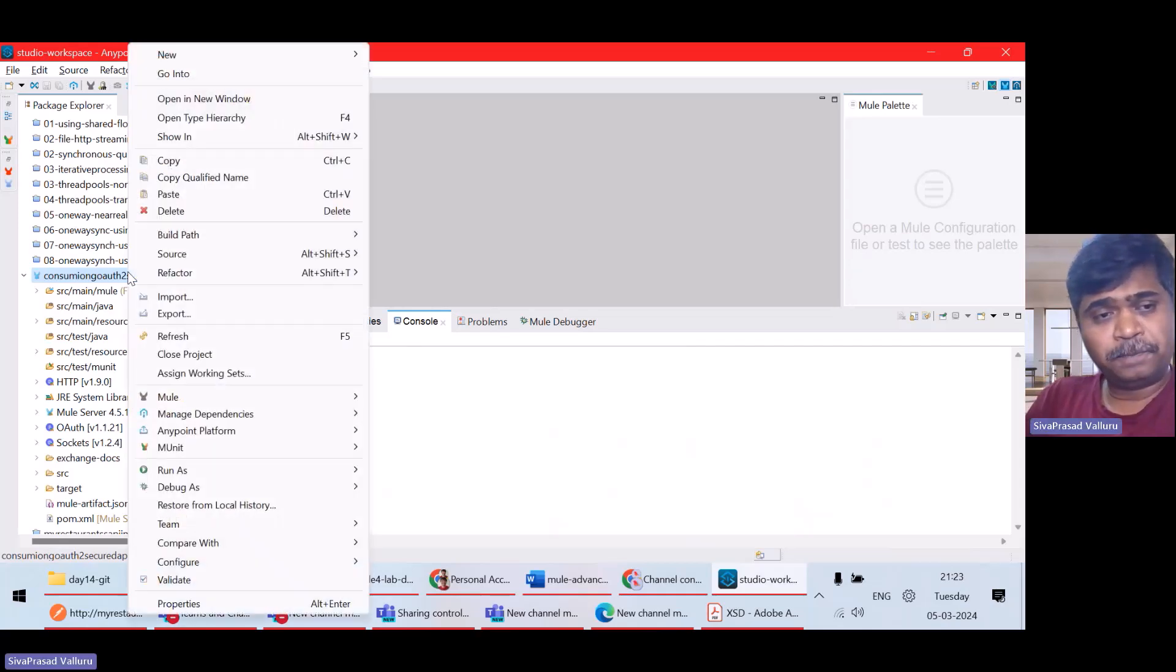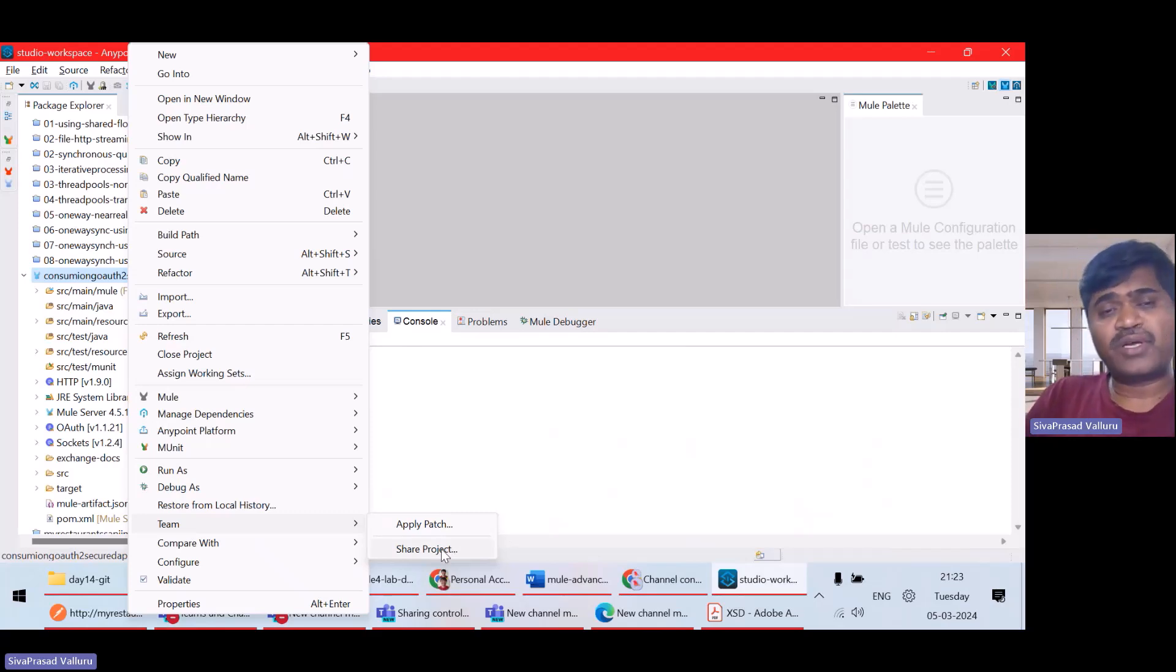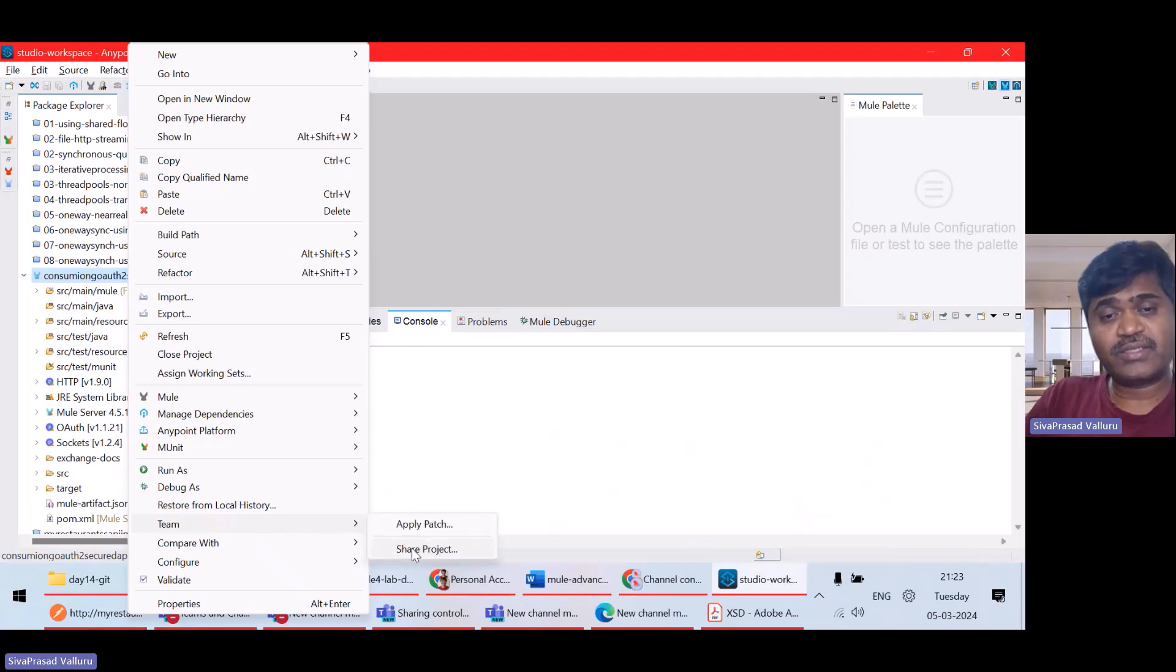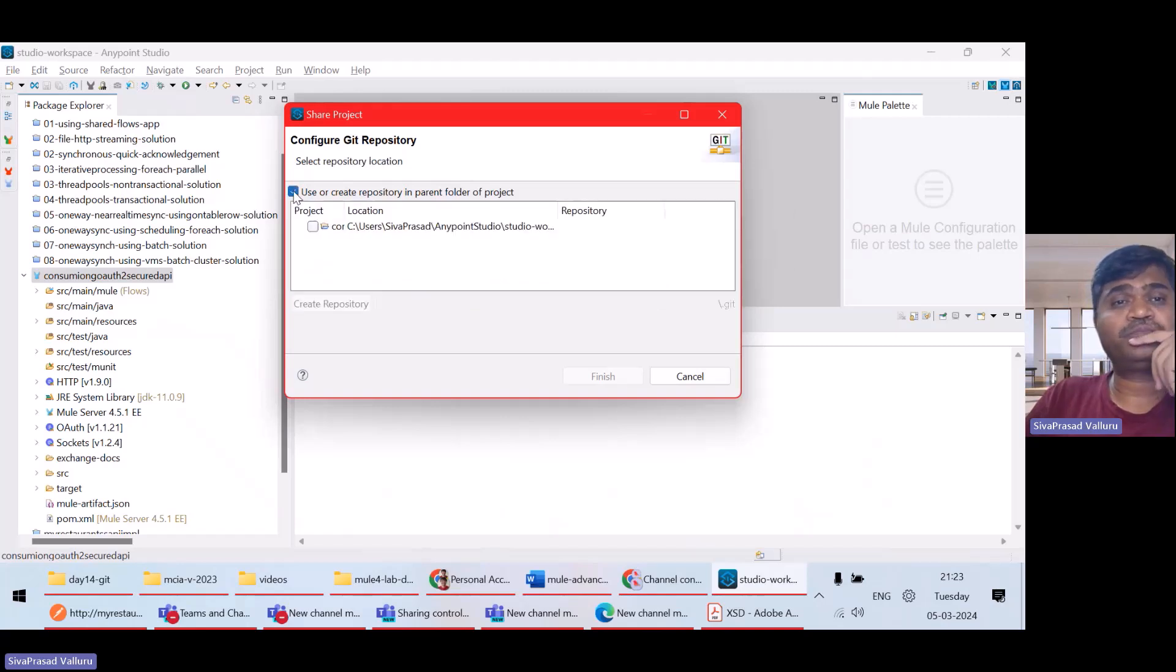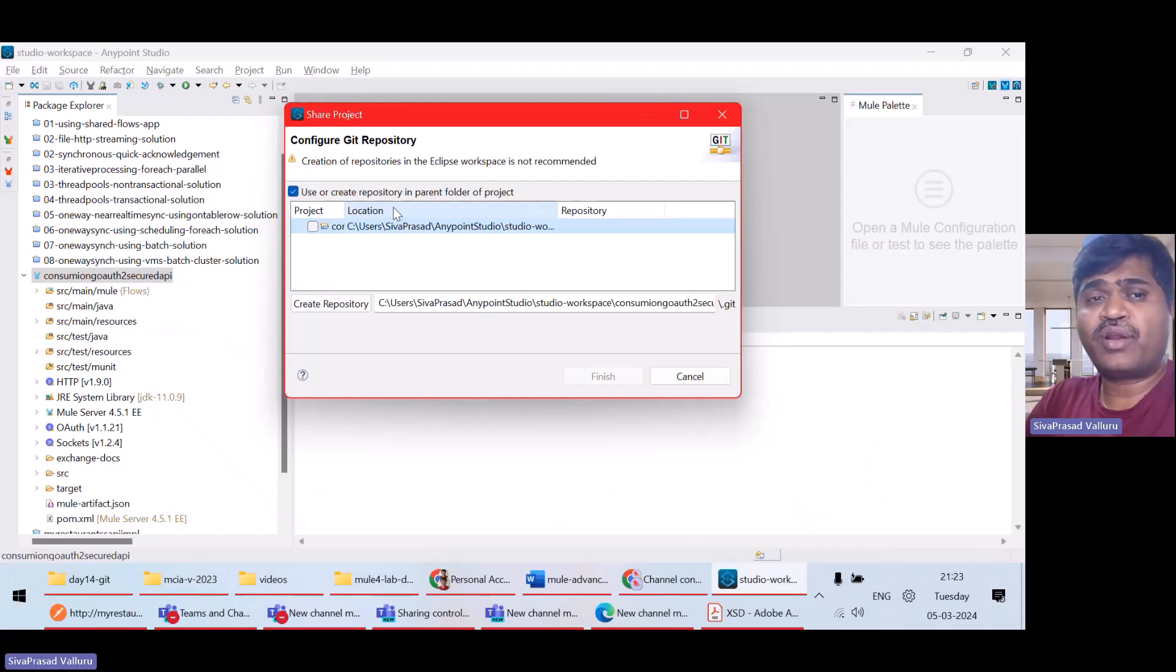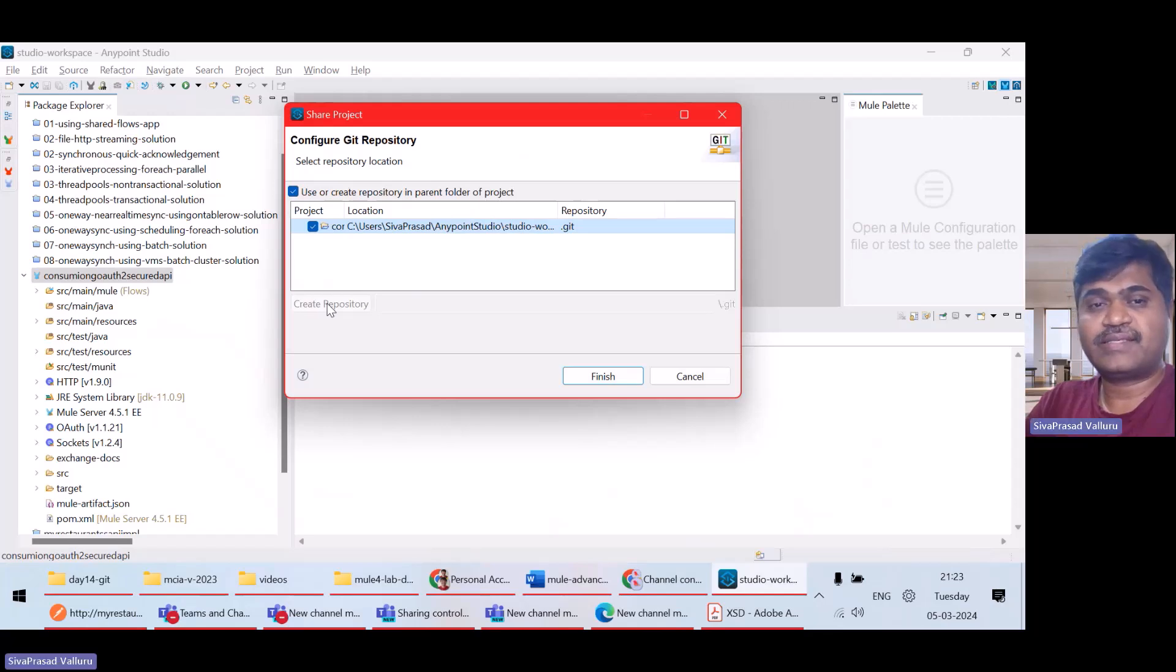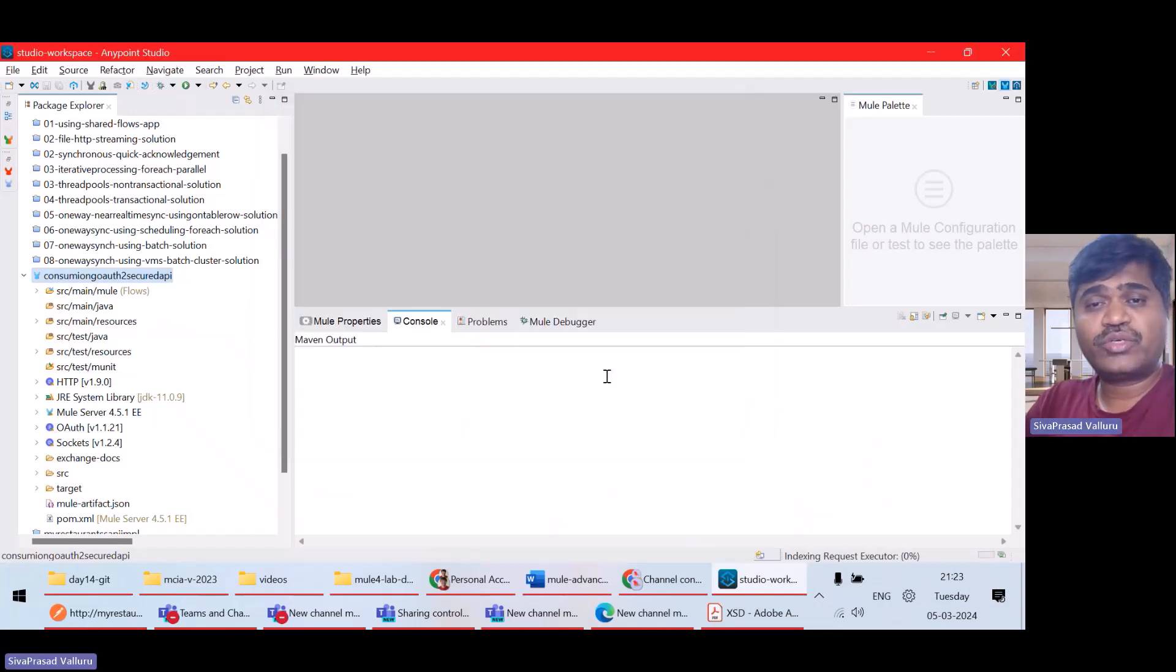So, right click under team, I have to select share project. Till now, this project is not a Git project. So, I want to make it as a Git project. I'll right click team share project. So, create a repository in the parent folder. I'll select this option and I want to make my project folder as a repository folder. I will make this as a Git repository by clicking on create repository. So, actually, I'll say finish.